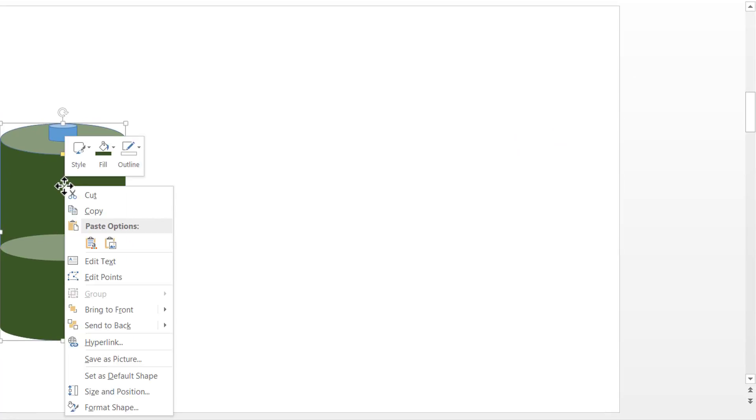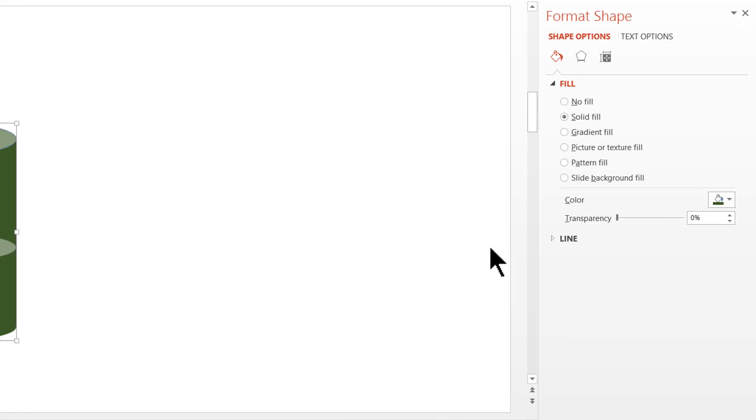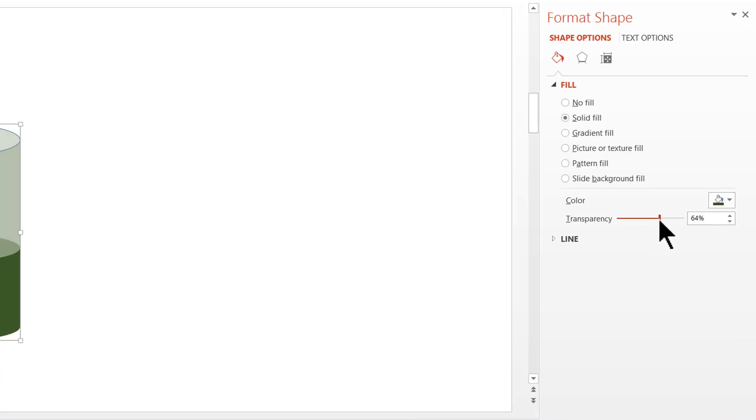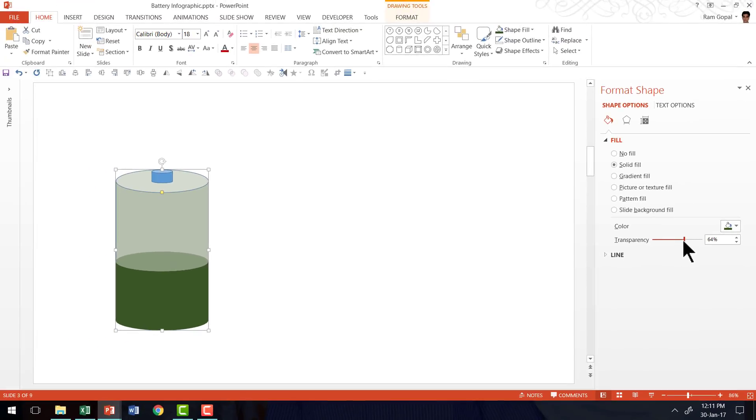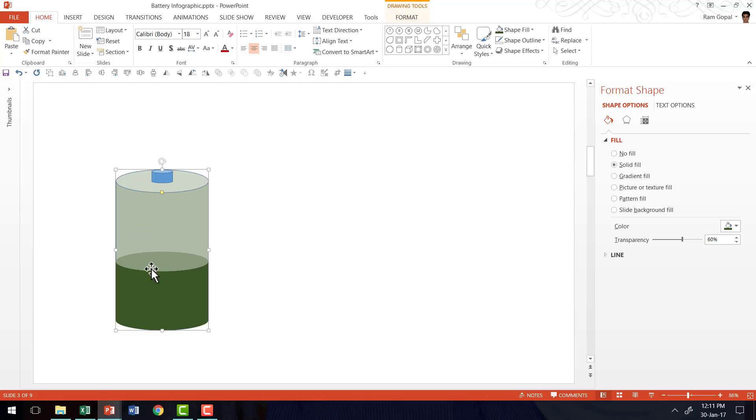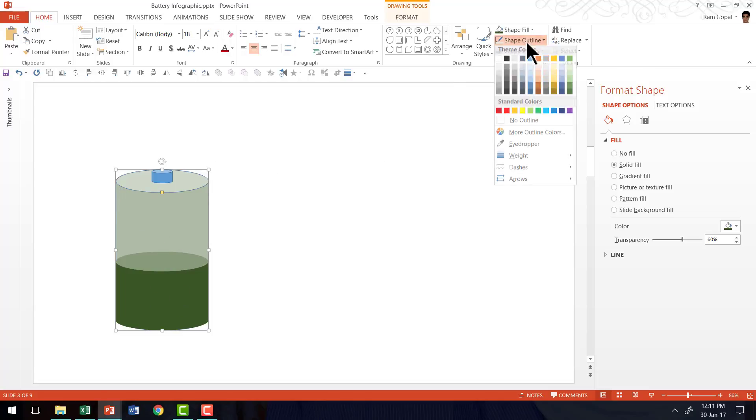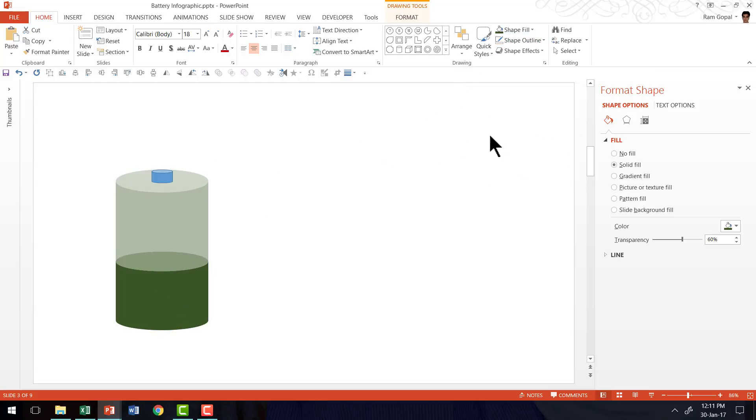Now I'm going to do the same for the body as well. So let me go to shape fill and do the same filling for the body. But this time I'm going to right click, go to format shape, and increase the transparency levels so that the color matches. Yet because of the change in transparency, you can see that there is an illusion that there is a fill in the battery.